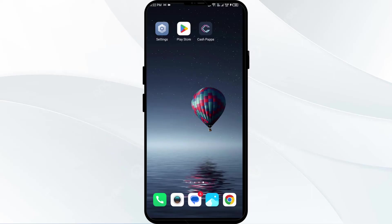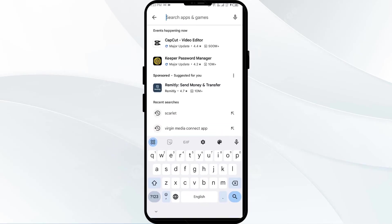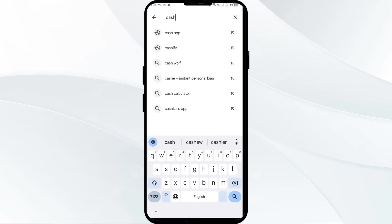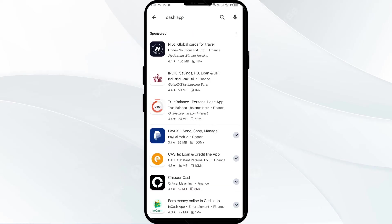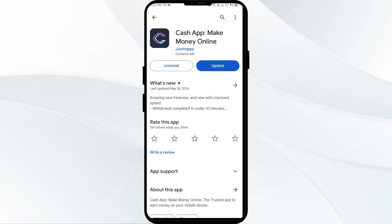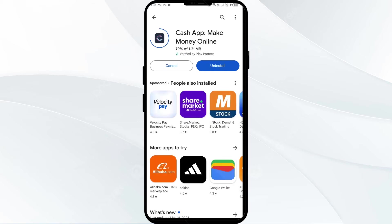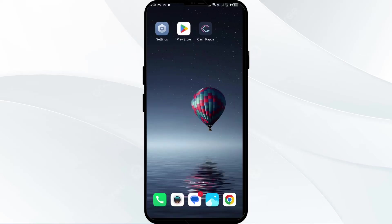Second solution: update the app. Make sure you are using the latest version of Cash App to avoid any issues. To check for an update, open the Play Store and search for Cash App. Select the app — if an update is available, you will see an update button next to the app. Tap on it to update to the latest version, then launch the app again.